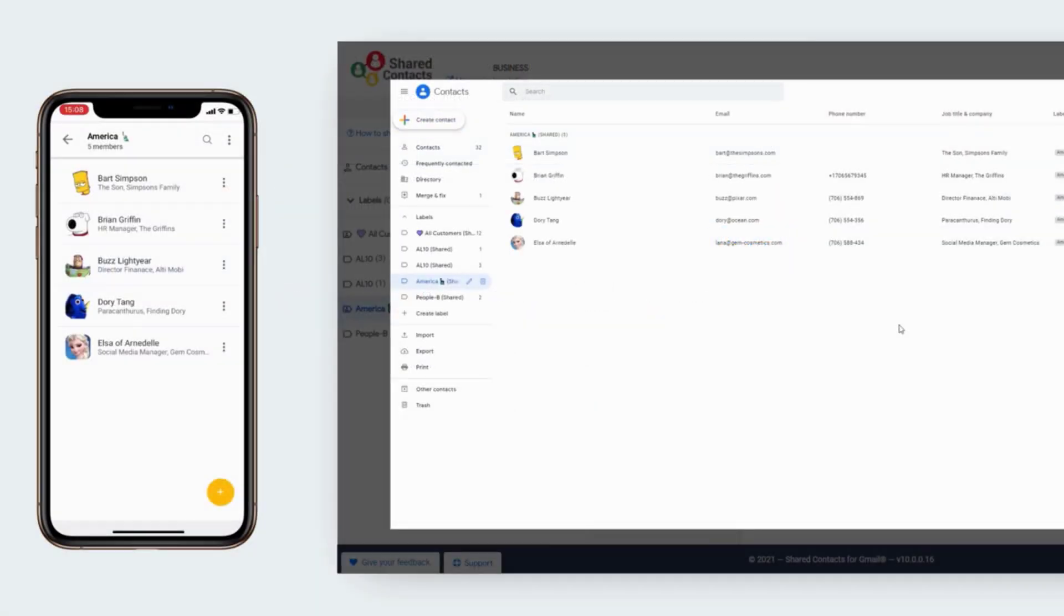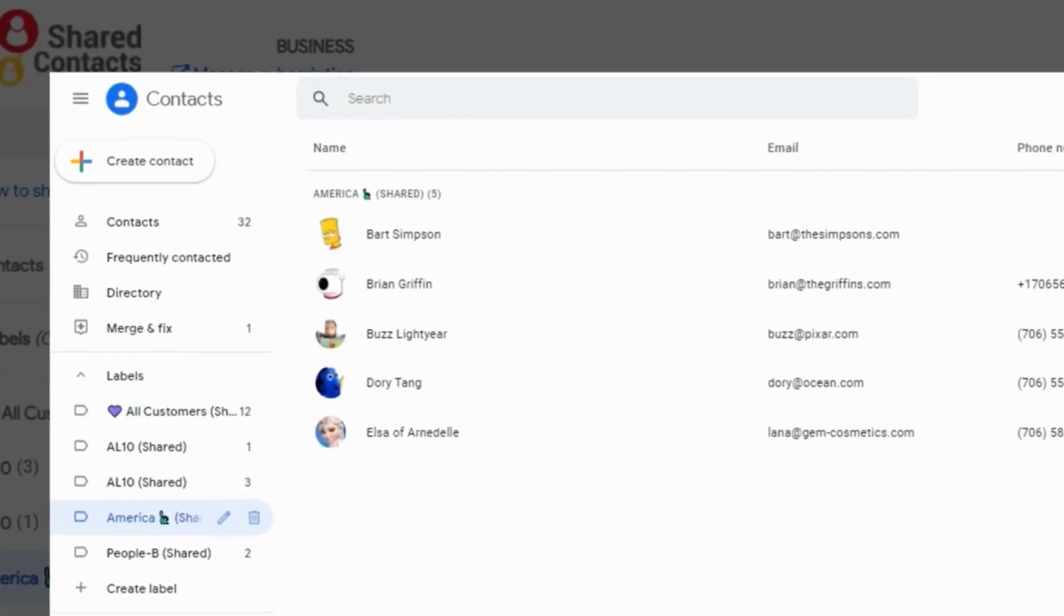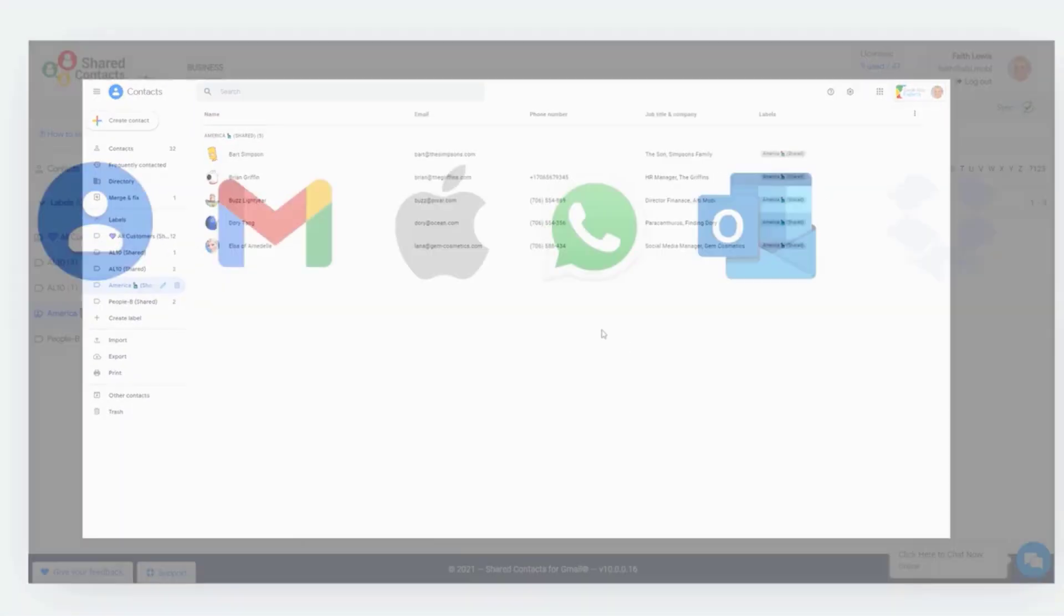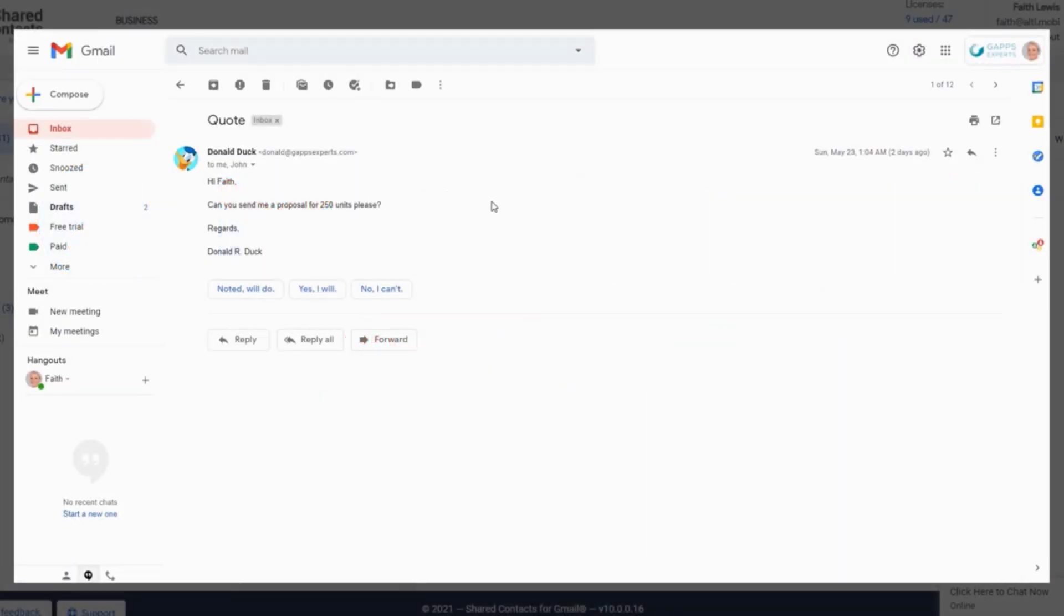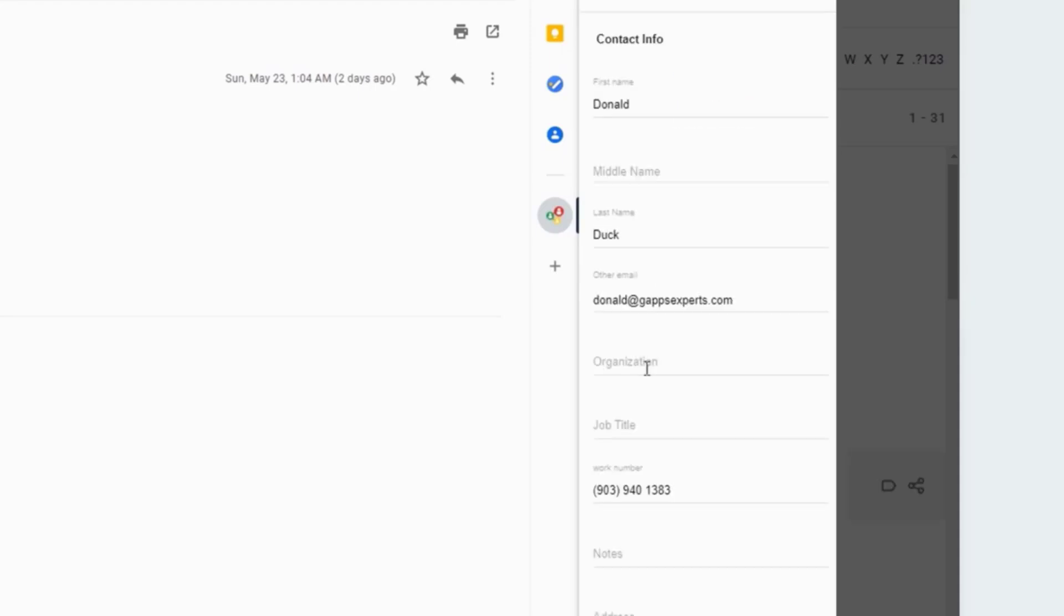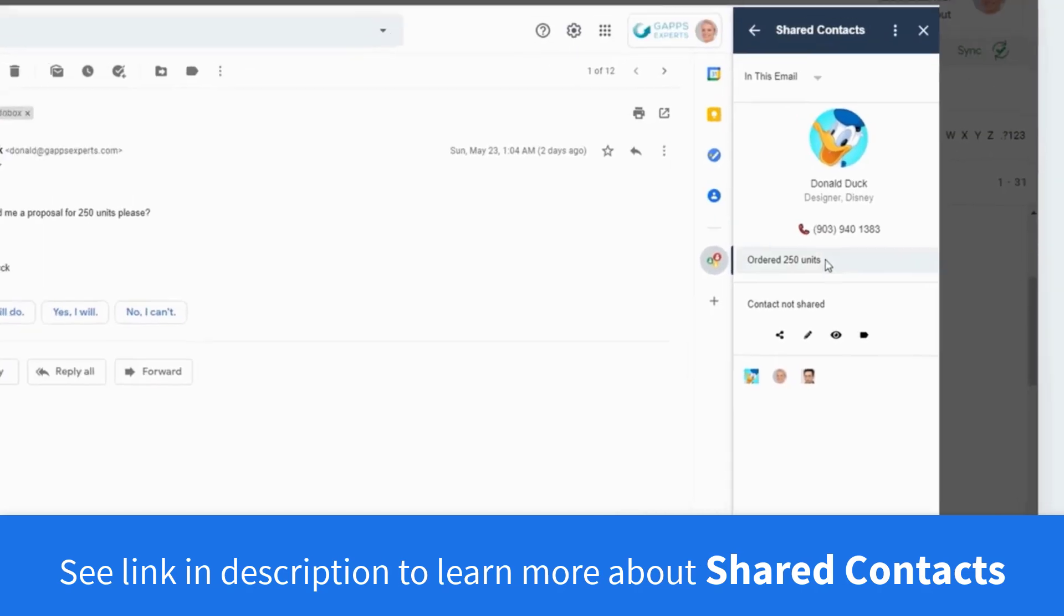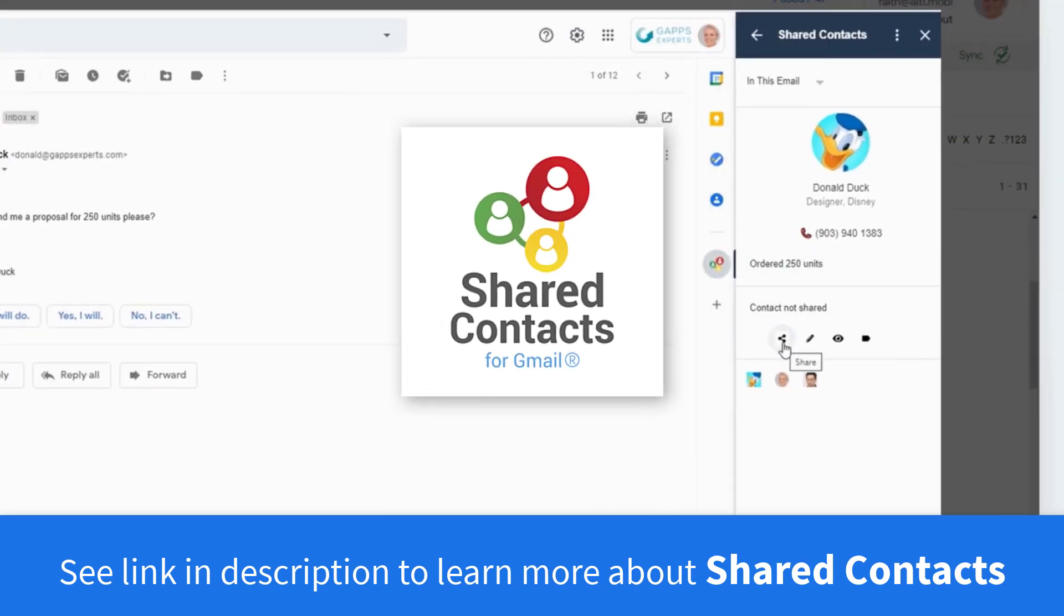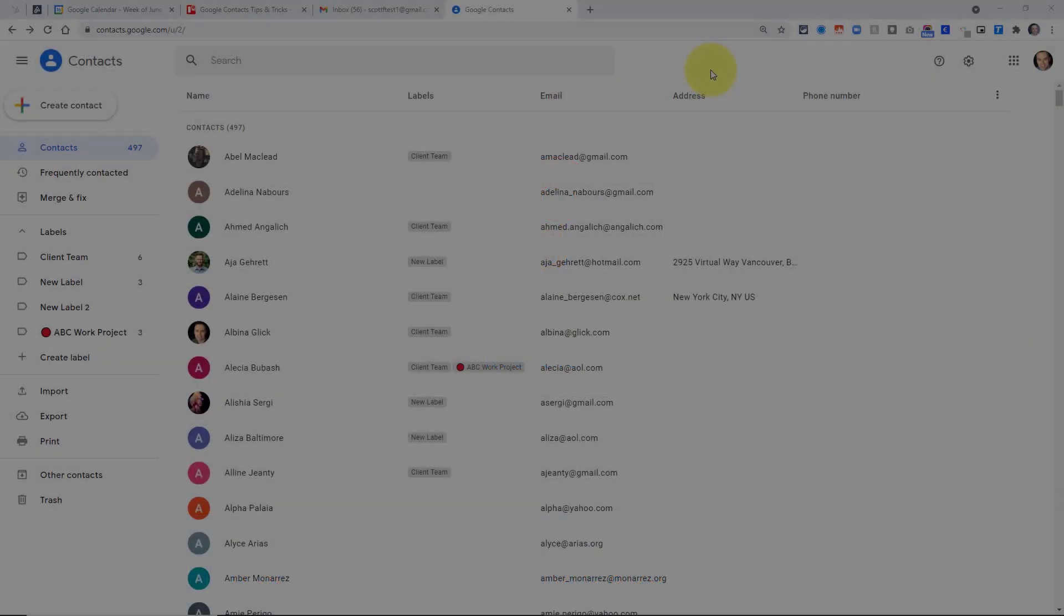Then they can access your shared labels and contacts on their mobile device, desktop, and hundreds of other apps that synchronize with their Google contacts. And with the shared contacts for Gmail add-on, your team can create contacts from email senders, include notes, and add the contacts to the shared label directly from their inbox. If you'd like to learn more about shared contacts for Gmail and try it for yourself, see the link in the description below.